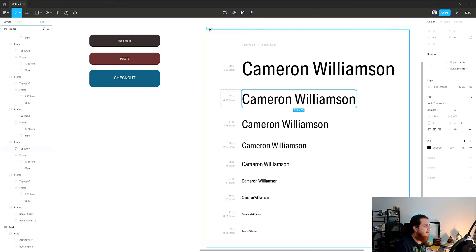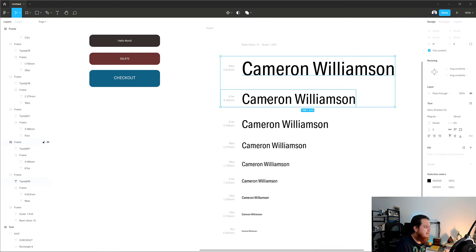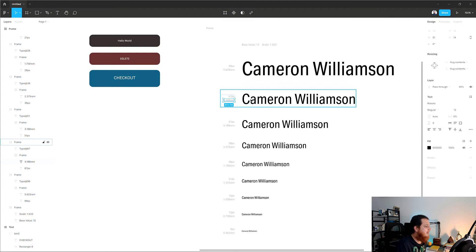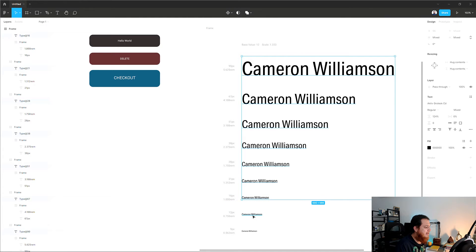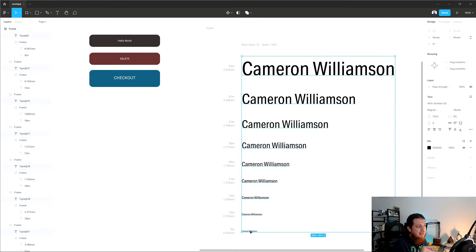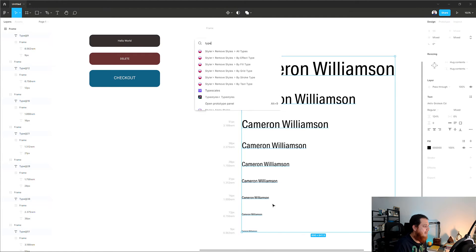I'm going to select this frame, or shift-click all these elements. Let me hold Control and Shift to select all of them. My new course on design systems is actually coming soon and we'll be doing all of this there too. Then I'll use Control + Backslash and type 'type styles.'